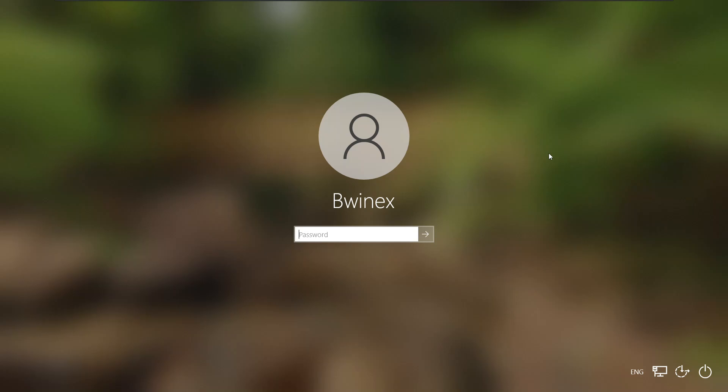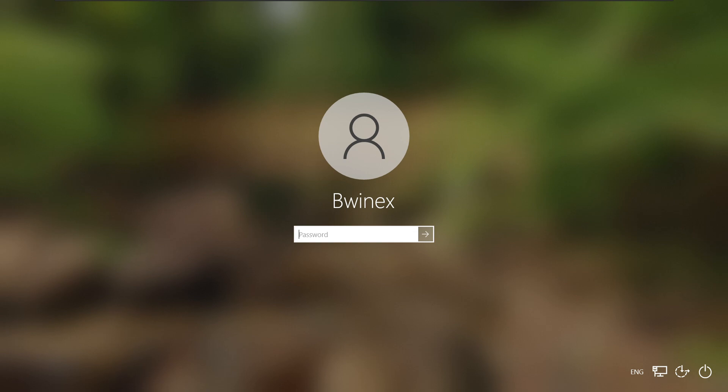Hey everyone, in this video I'm going to show you how to reset your forgotten Windows 10 or 11 password in just a few minutes and without losing any of your files. This method works for local accounts only. If you have a Microsoft account, you can check in the description to see how to reset that password. This video is for educational purposes only.